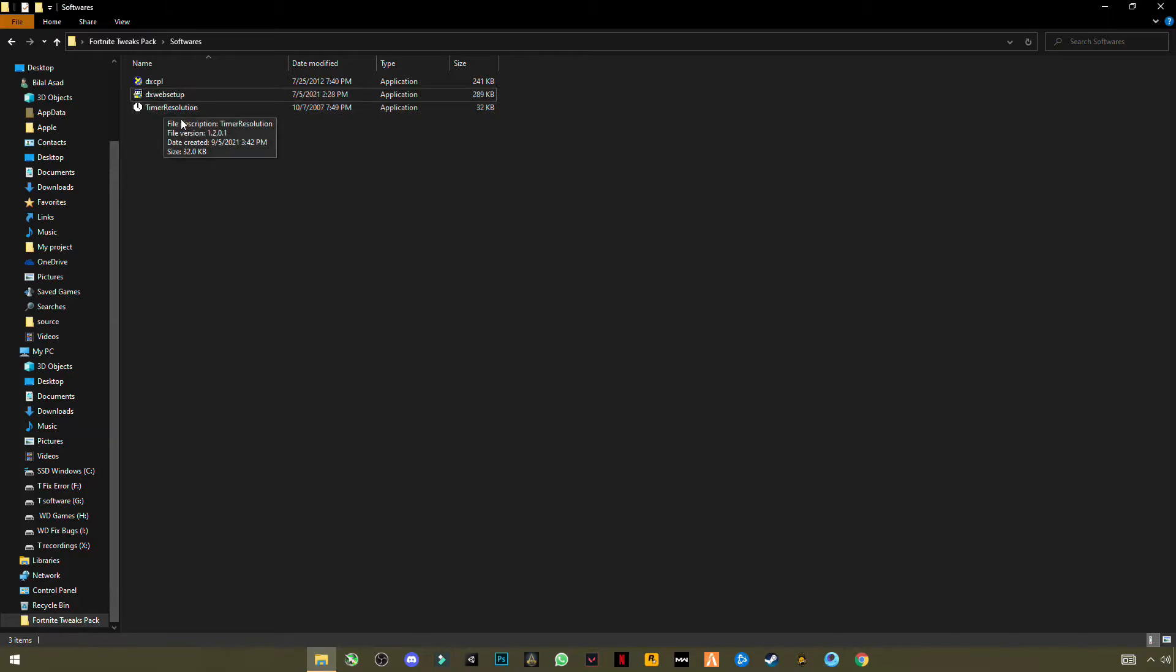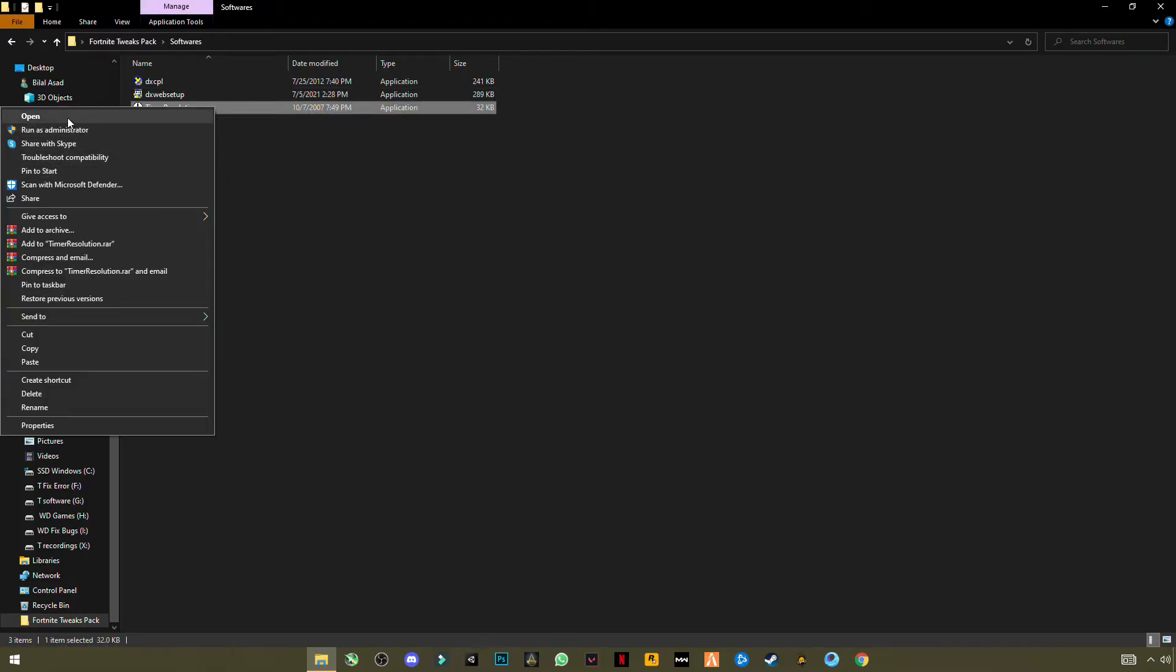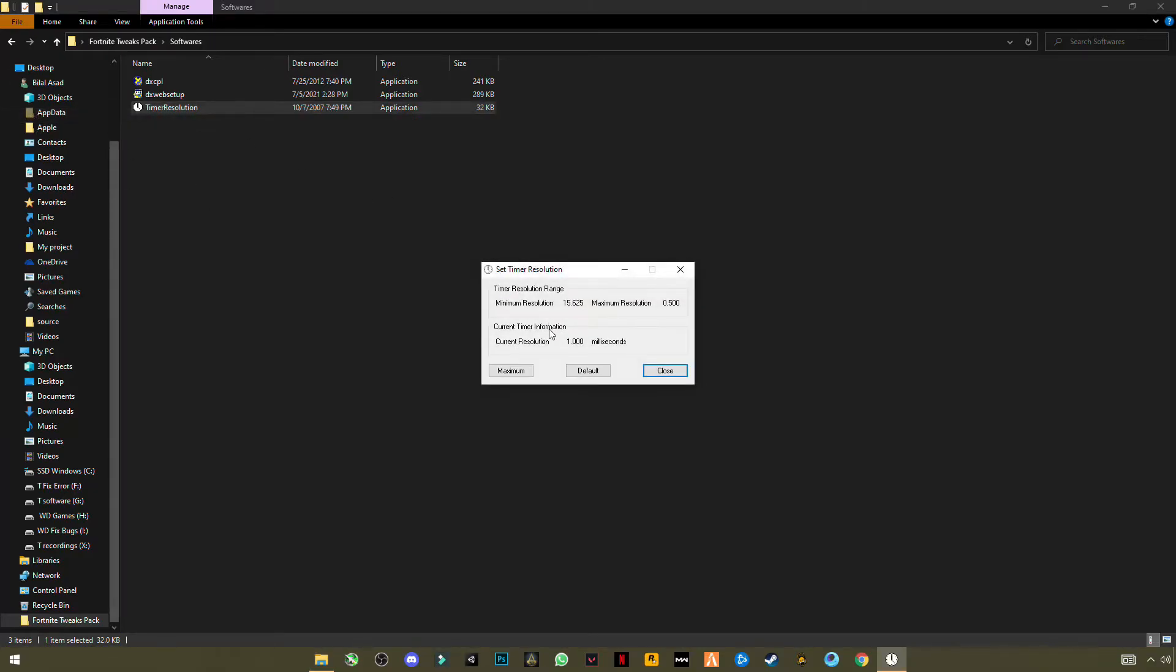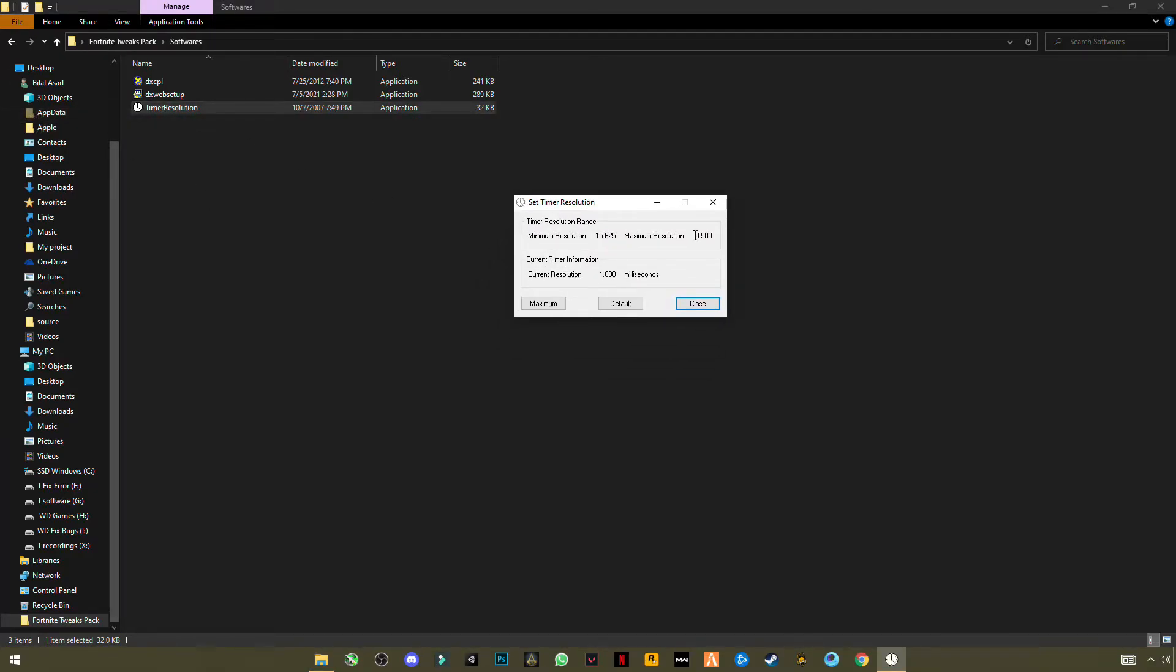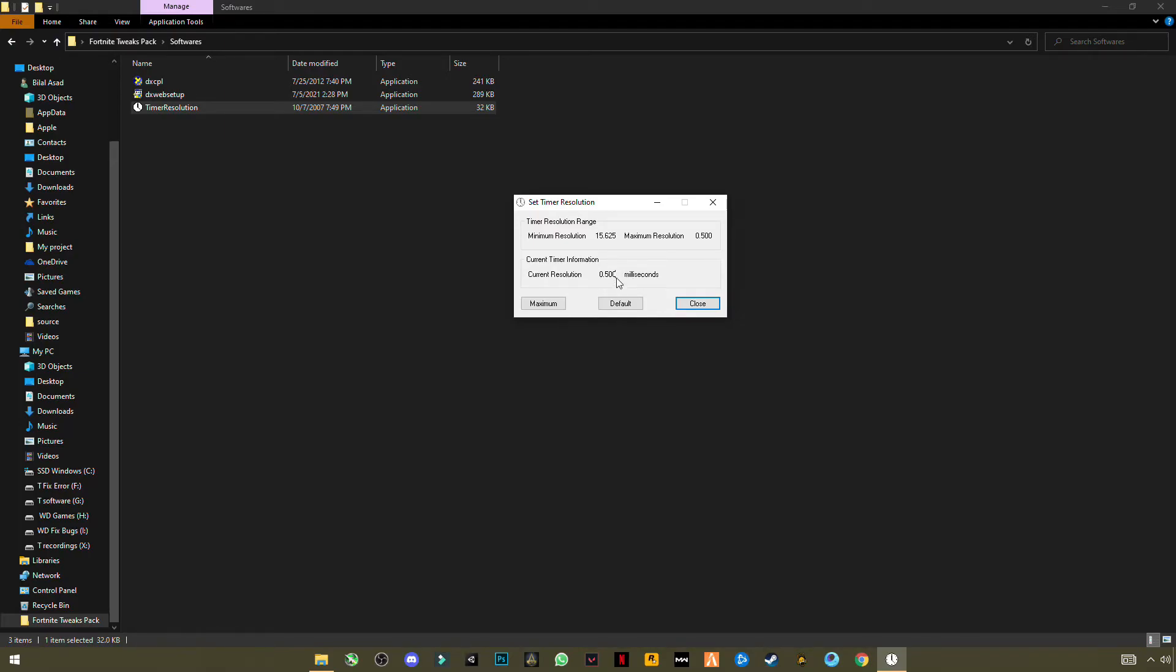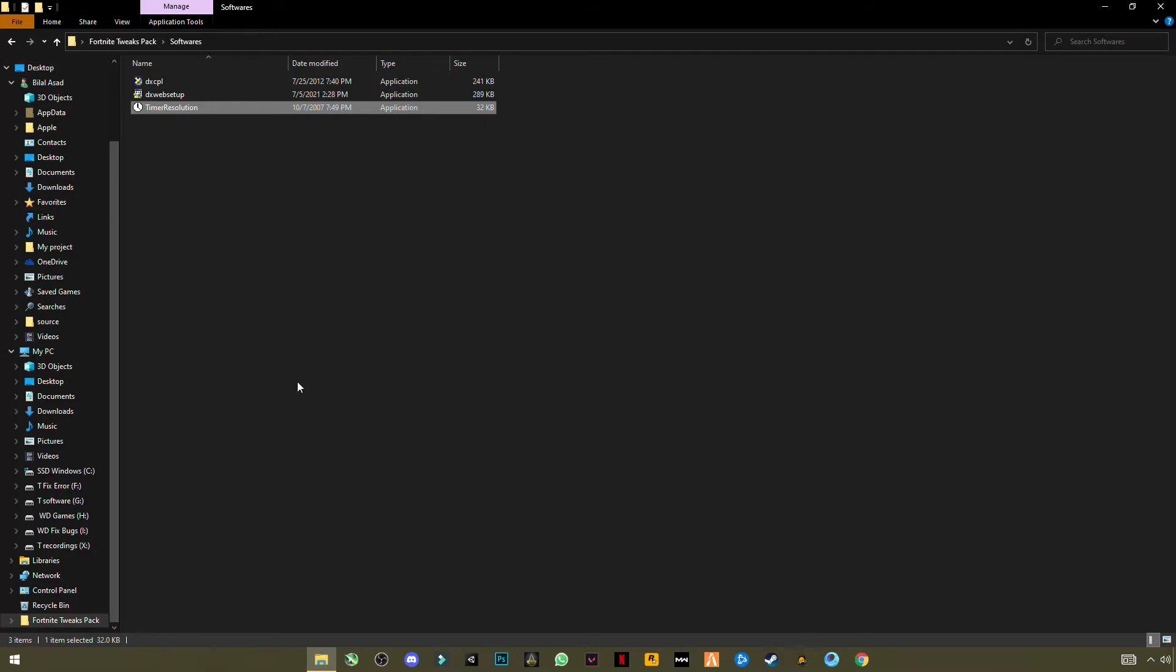Now third is most important: Timer Resolution. Most of you guys know about this application. Timer Resolution will reduce your input lag, but there is a way to use it perfectly. I will show you. First install it, then open it. You will see, after clicking on Maximum, you will see 0.500 milliseconds. Then you are using it correctly. If you see you have something like 0.496, 464, like other amount than 0.500, then your Timer Resolution is not working correctly. So I have another way to do this which I personally do.